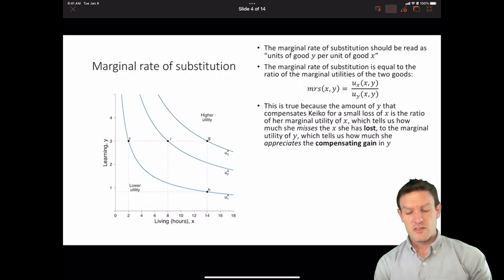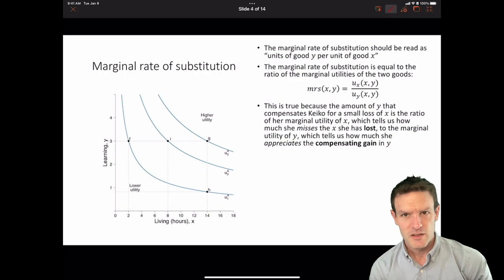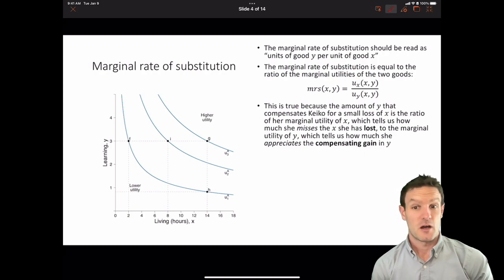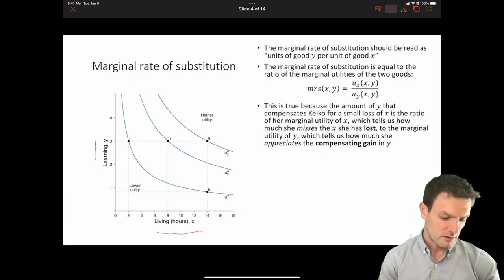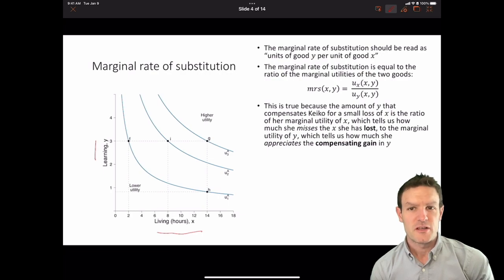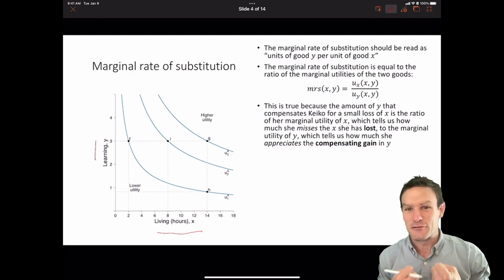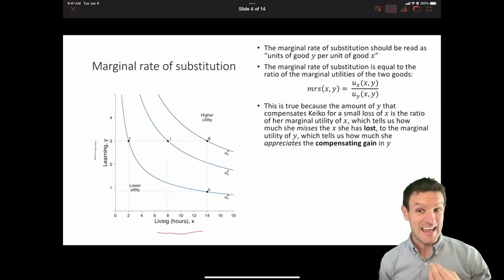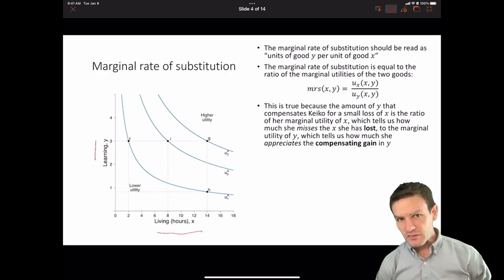The marginal rate of substitution should be read as the units of good Y per unit of good X. We think about the marginal rate of substitution as being equal to the ratio of the marginal utilities of the two goods — that's the marginal utility of good X (living) over the marginal utility of Y (learning). This is true because the amount of Y that can compensate Keiko for a small loss of X is the ratio of the marginal utility of X, which tells us how much she misses the X she's given up, to the marginal utility of Y, which tells us how much she appreciates the compensating gain in Y.